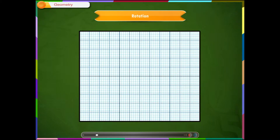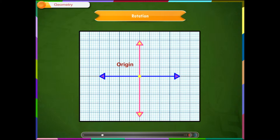Rotation can be learned easily on graph paper. What is the origin? The coordinate plane has two axes, the horizontal and vertical axes. These two axes intersect one another at a point called the origin, named O. The two axes are called the x-axis and the y-axis. The origin O has coordinates 0,0. This is the reference point that we use to plot other points on the graph sheet.